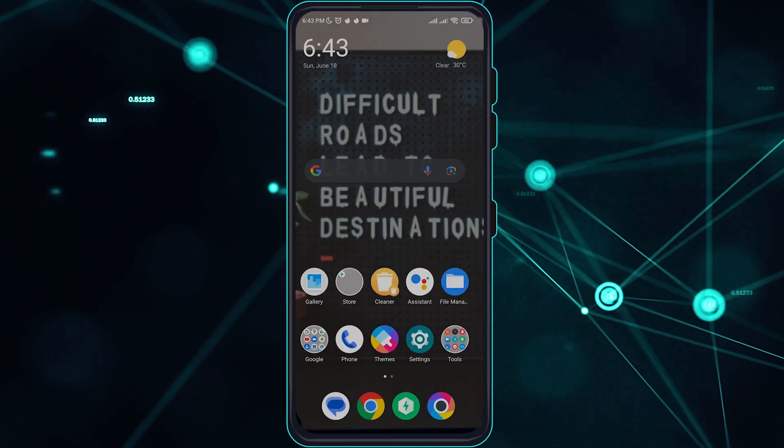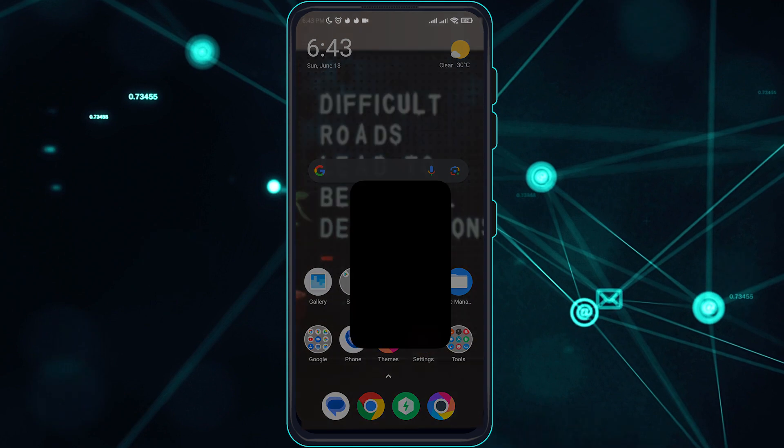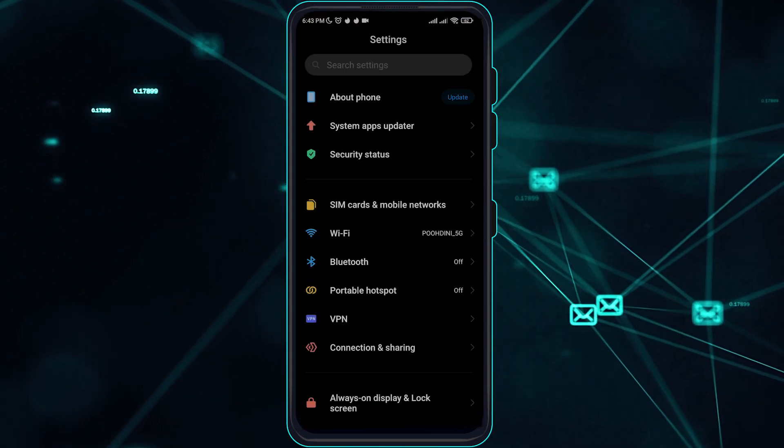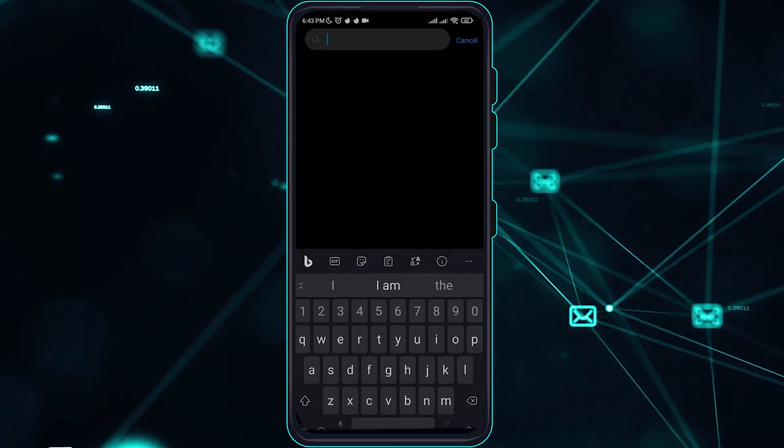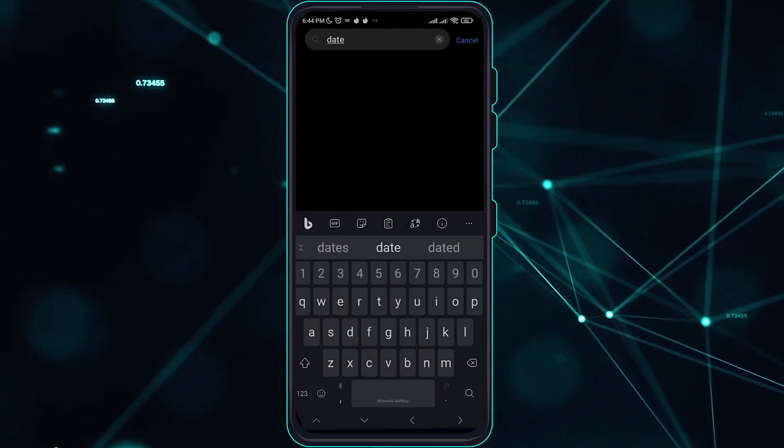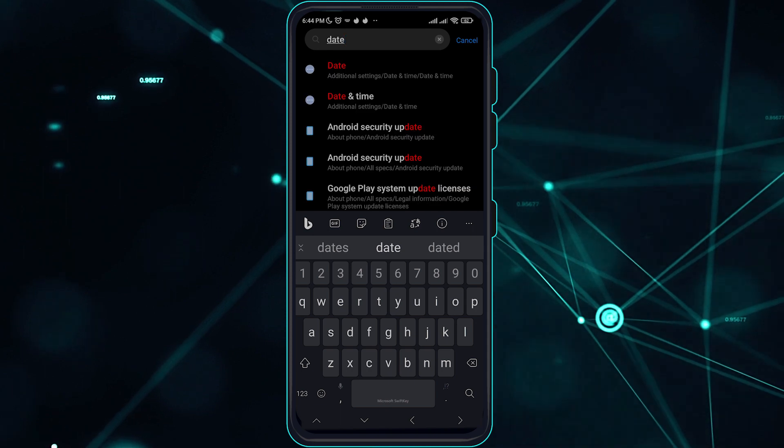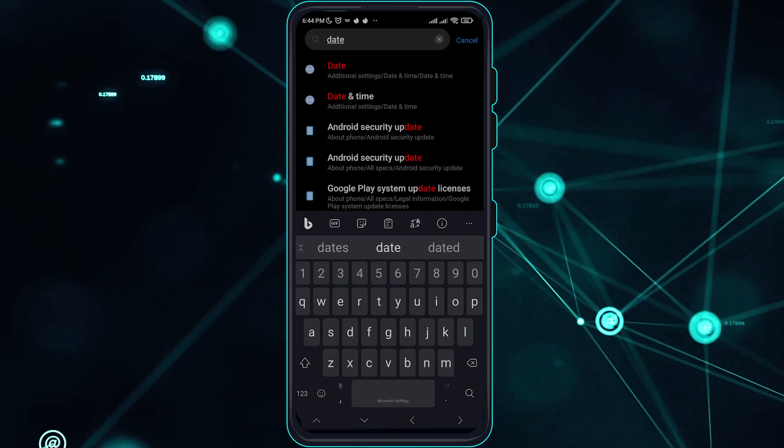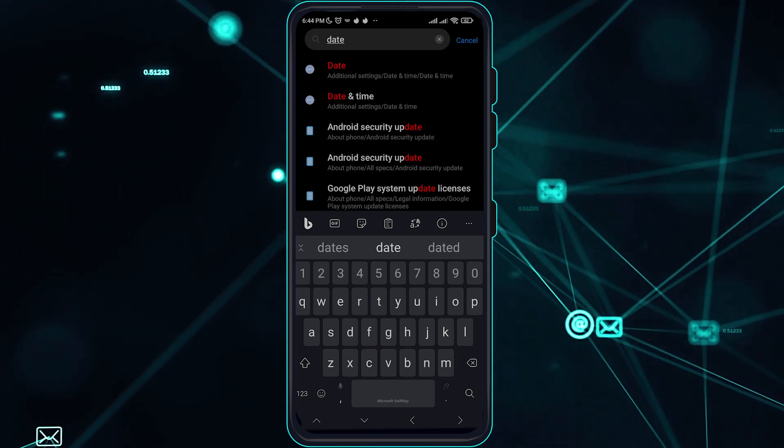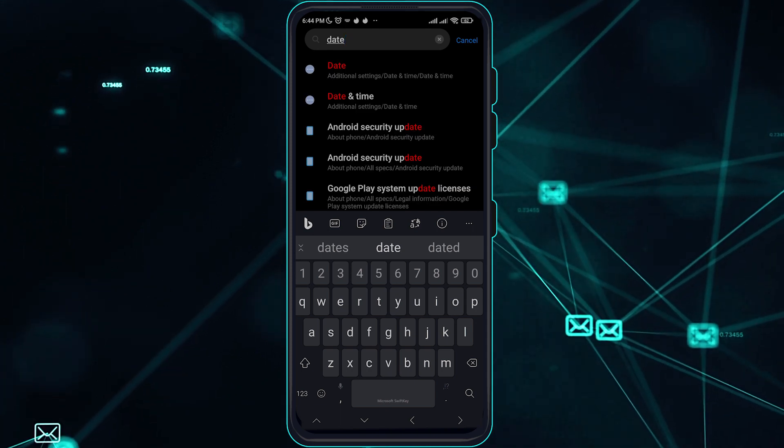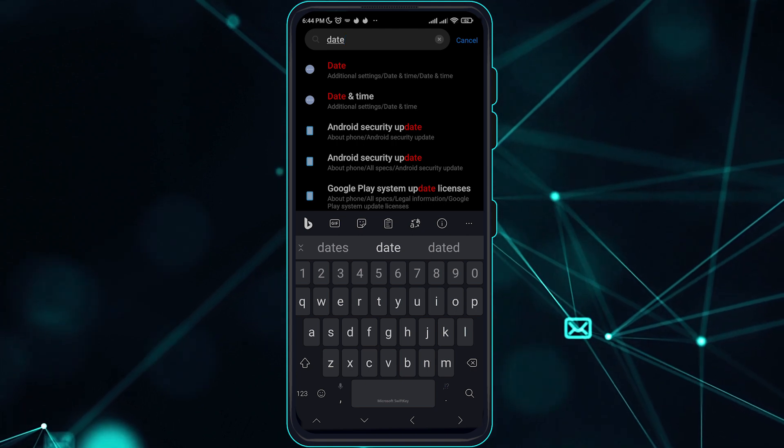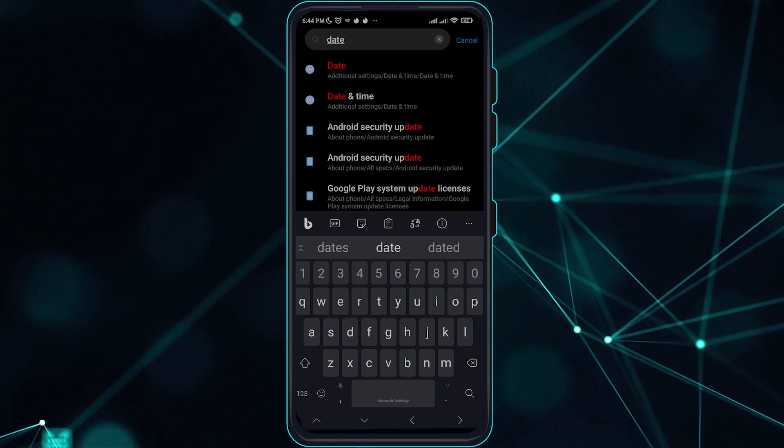The third solution is to make sure your date and time settings are correct. Go to your settings and search for date and time right here, and make sure your date and time settings are correct and set to the current date.